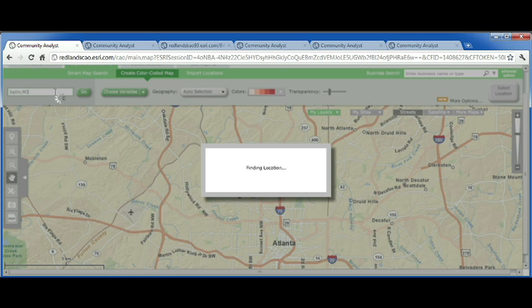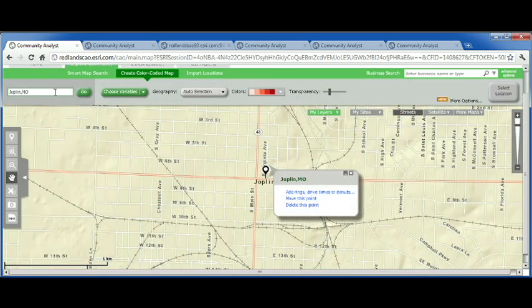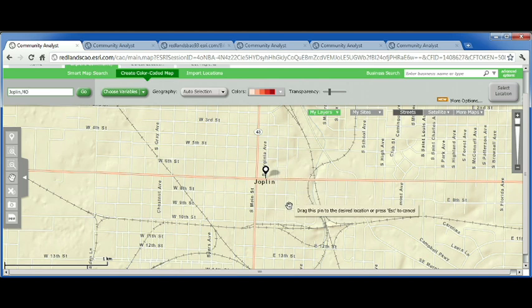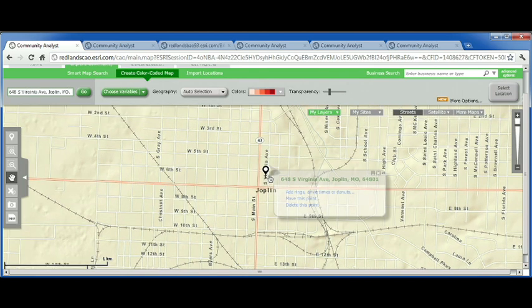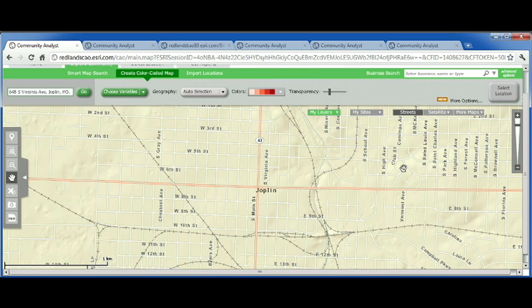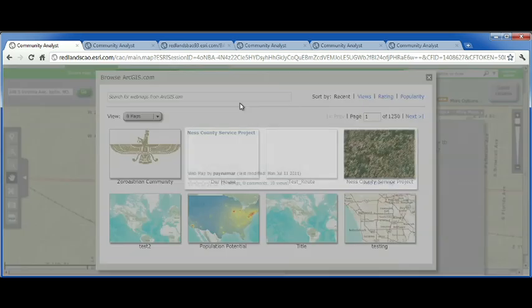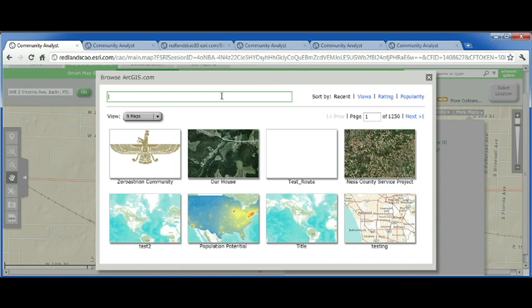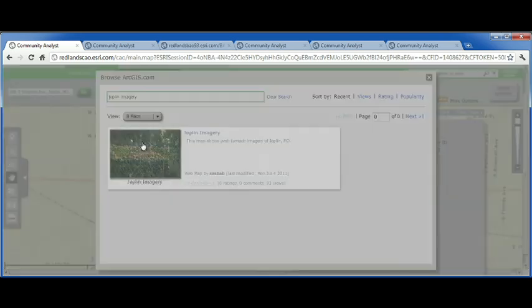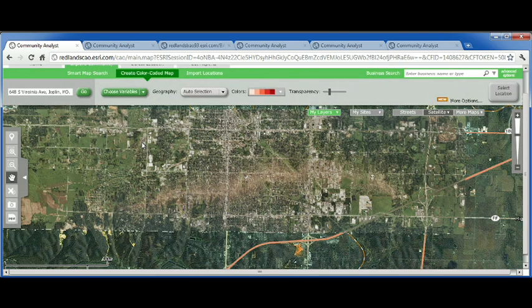As I sat watching the news, I thought, how do you even recover after something like that? Where do you begin the rebuilding process? So to answer that question, I tried to put myself in the place of a relief agency trying to make that decision. Because Community Analyst is integrated with ArcGIS Online, the first thing I did was search to see if anyone had entered up-to-date information from Joplin. And fortunately, CertX had put up-to-date imagery in ArcGIS Online.